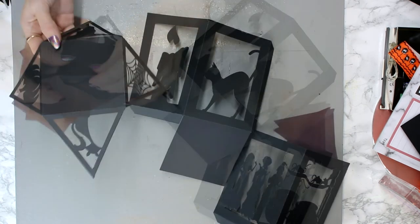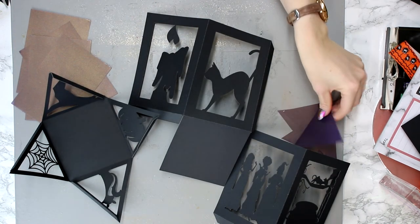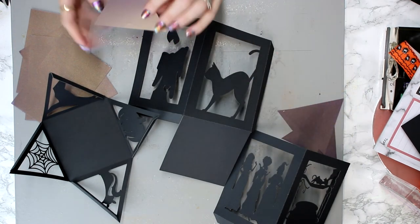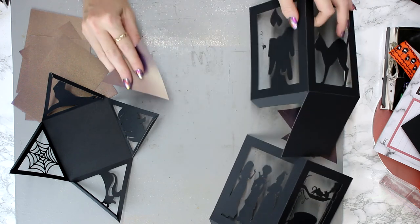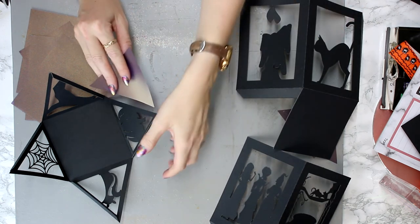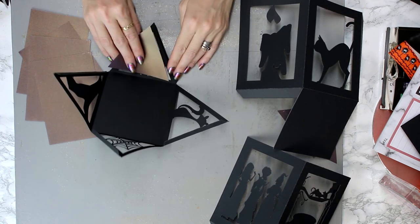So they're all folded up. So before we actually make our boxes, we need to add our translucent vellum windows.